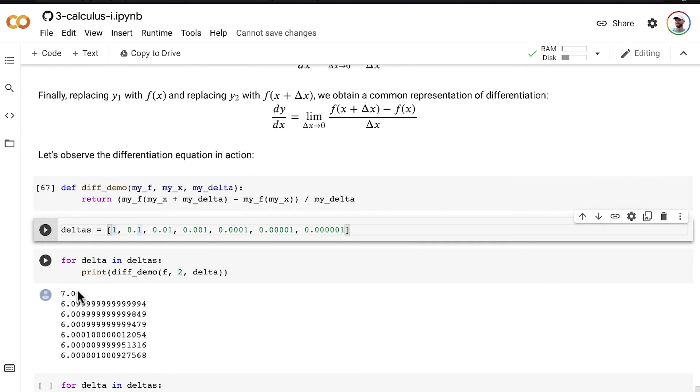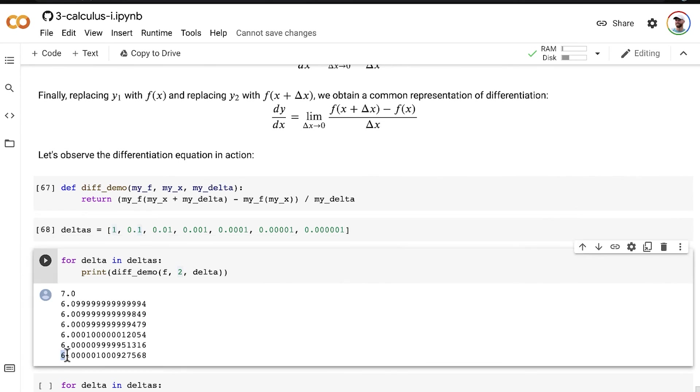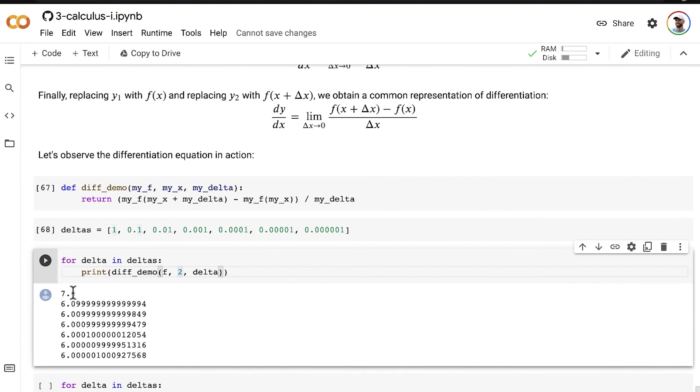so as our deltas get smaller, our curve gets closer and closer to the true value, the true slope of the curve at the point where x is equal to 2,